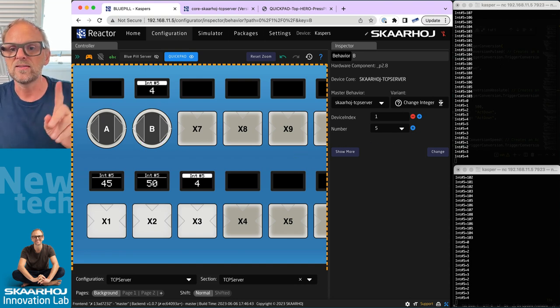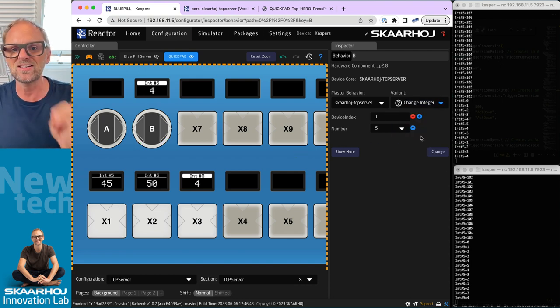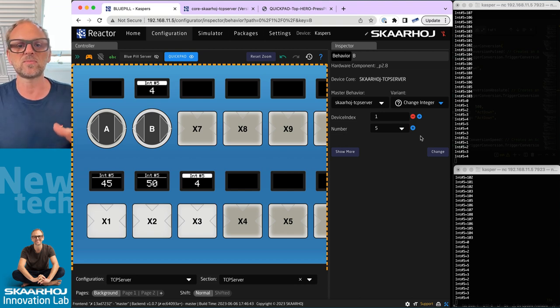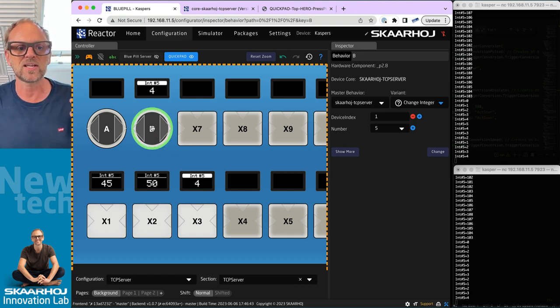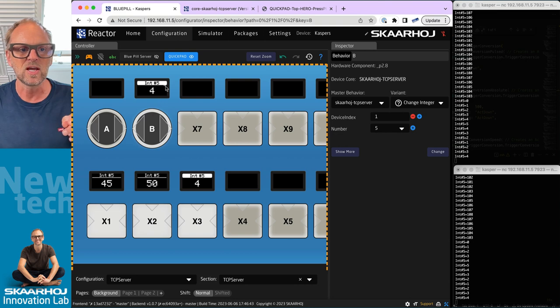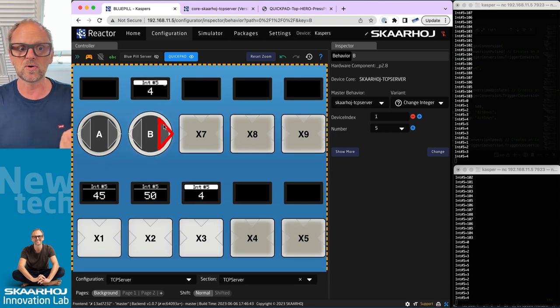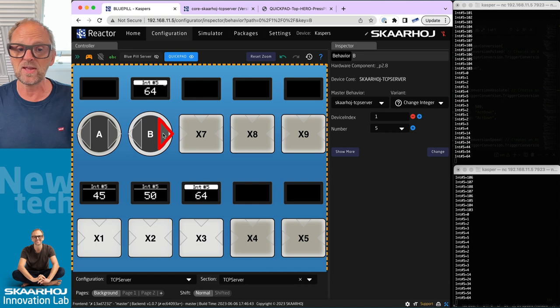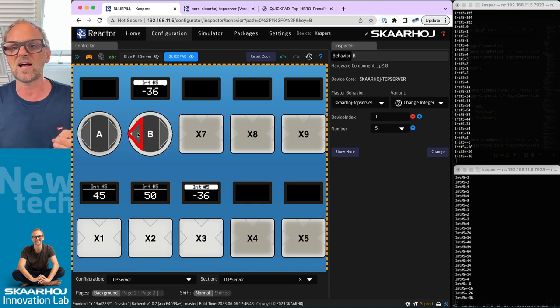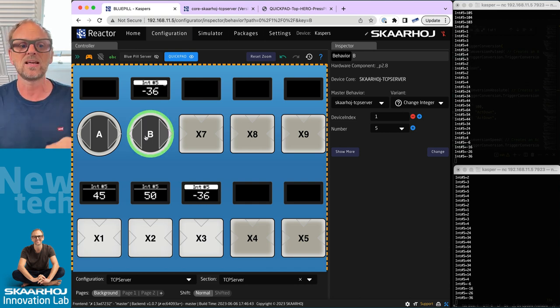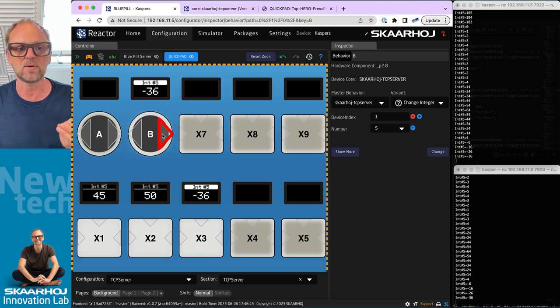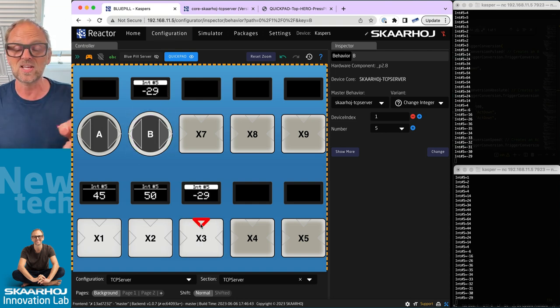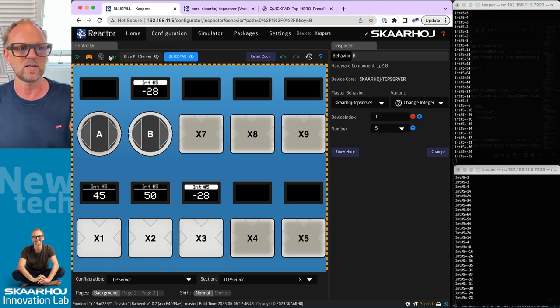There's also this one called Change Integer Fast because sometimes you have large value ranges for your integers and you want to be able to change them fast. On encoders you can click it and then you have this little course mode icon. If I enable that you see that it actually increases or decreases the values in steps of 10 instead of steps of one. Now I've disabled it again and I'm back in fine mode.